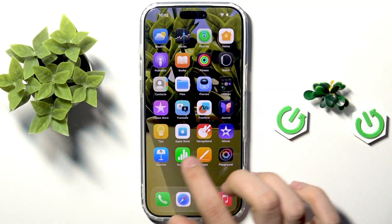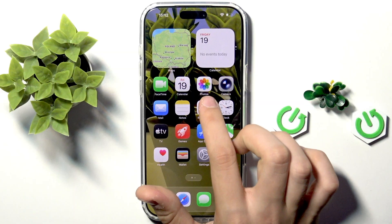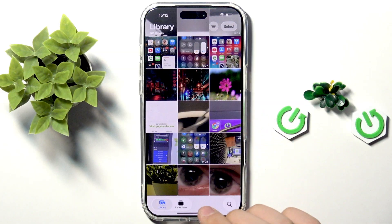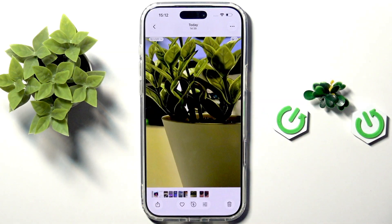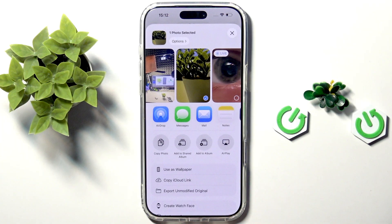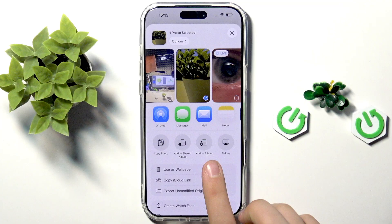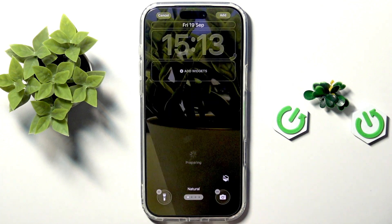The second way is to go to the gallery to find a photo and tap on the image itself. Then tap the Share button and tap Use as Wallpaper.